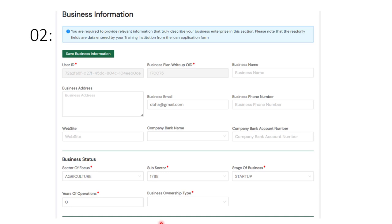Because you have made the payment, it gives you the opportunity to fill your business information. The EDI would have entered your certificate code, because without your certificate code you would not be able to access steps two through six. You always have a guide — a blue section with a blue button. You are required to provide relevant information that truly describes your business enterprise. Note that fields marked as read-only are data entered by your training institution from the loan application form; you cannot change them.